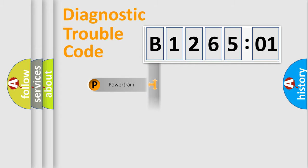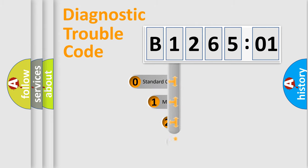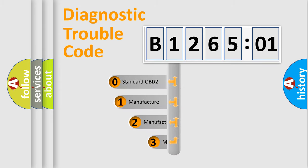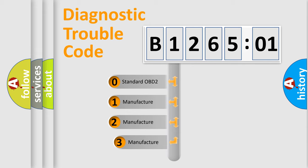Powertrain, Body, Chassis, Network. This distribution is defined in the first character code.